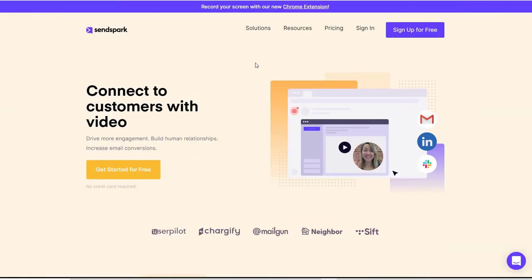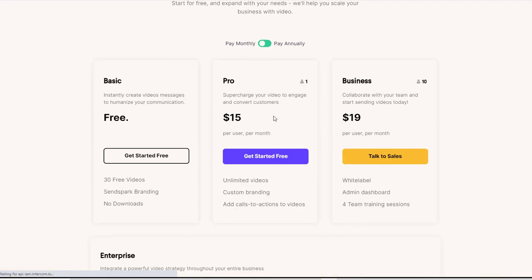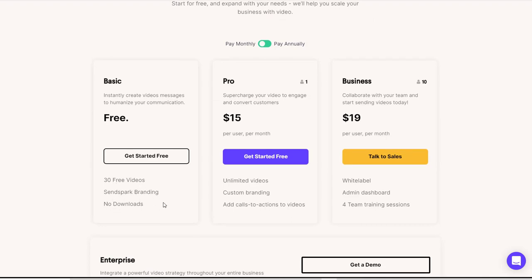So I'll just jump back over to the sales page itself. Let's go to the pricing. Pricing is very simple. Again, you get a basic version. You get 30 free videos, SendSpark branding, and no downloads.